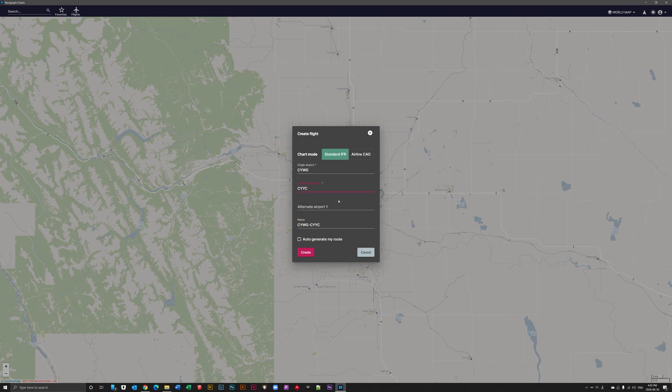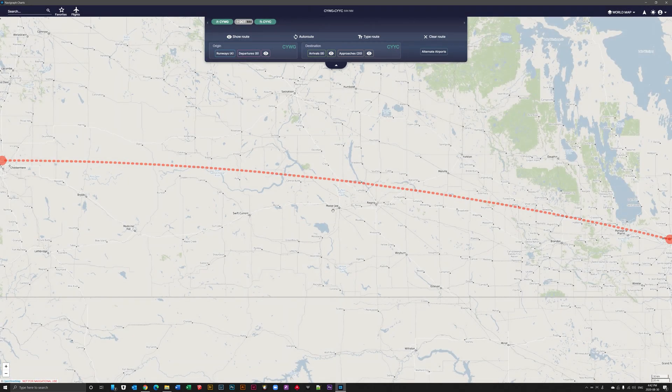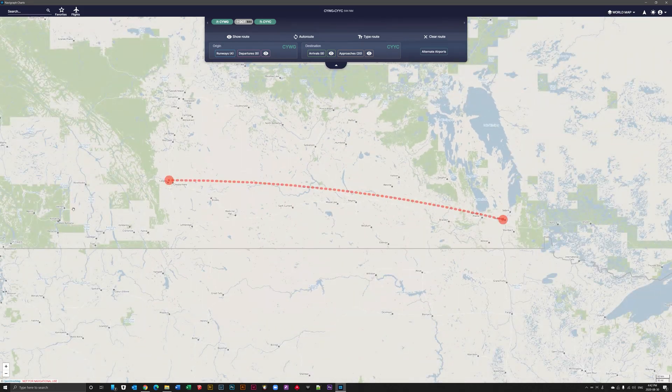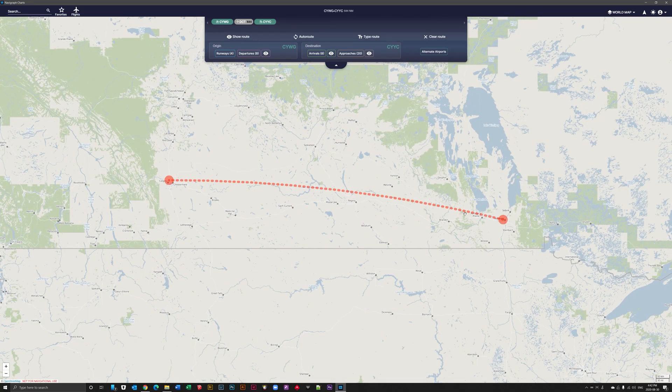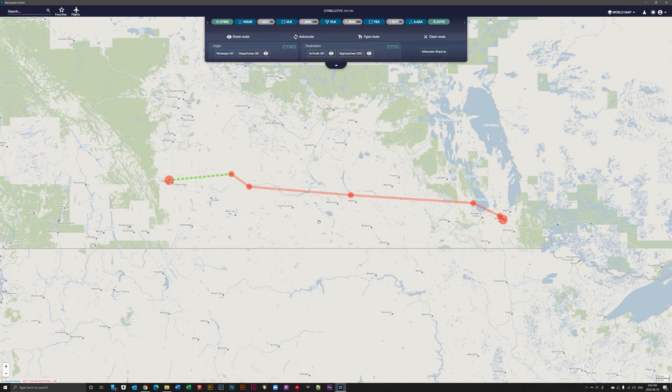We're going to create the new flight, type it in, CYWG Winnipeg, destination airport is Calgary CYYC. I'm going to go ahead and click Create. You can auto-generate the route at this point, but I just wanted to show you what happens when you just click the Route Create button without Auto Create. There you go, direct flight. Click Auto Route. We're going to use High Airways for this to calculate. Boom.